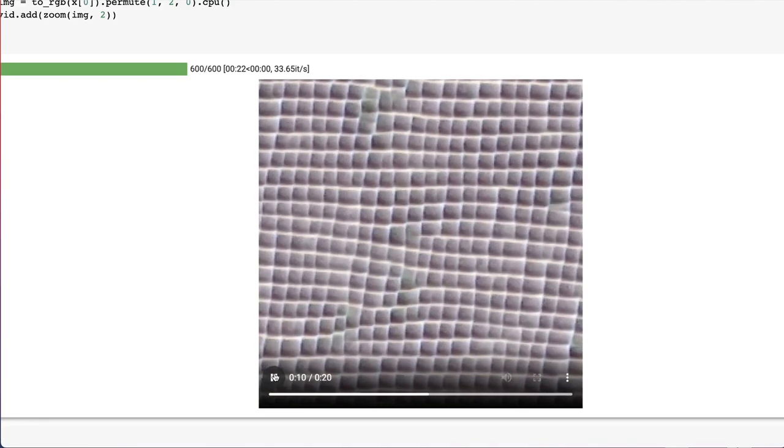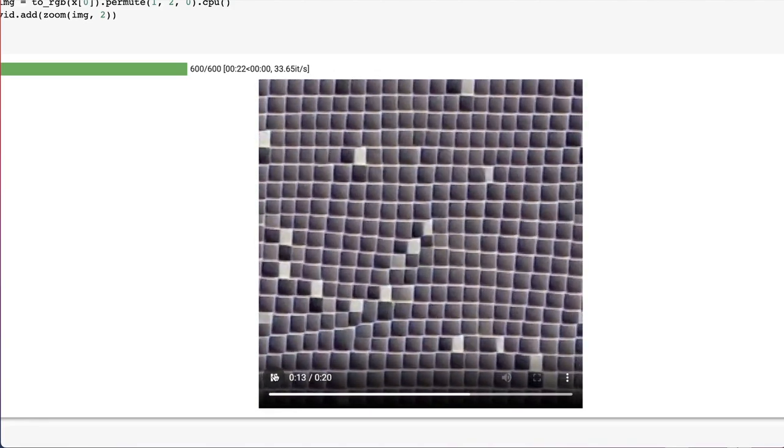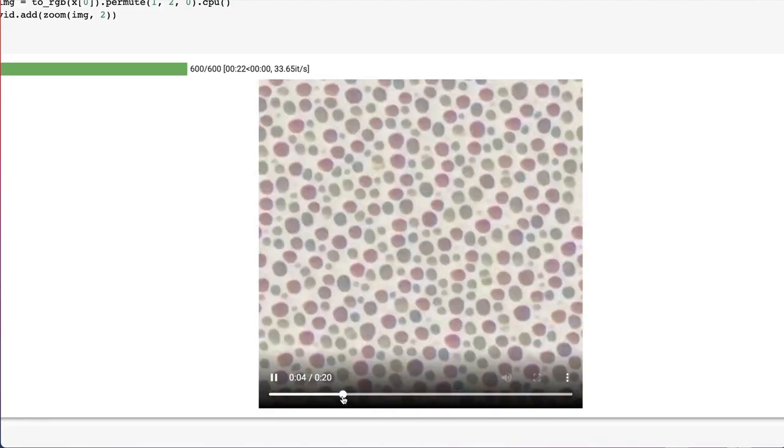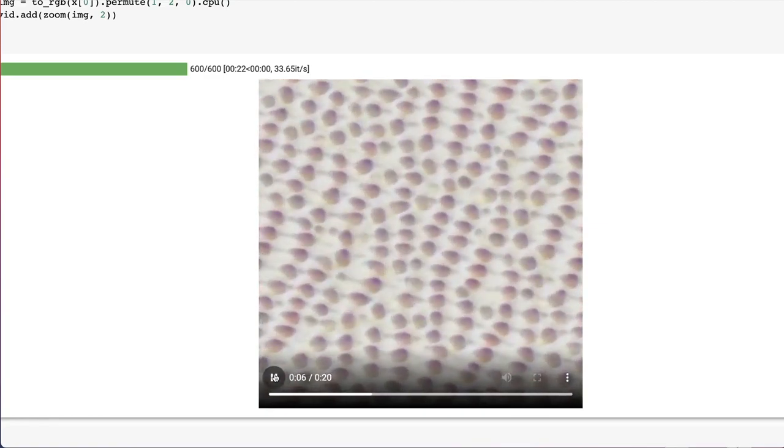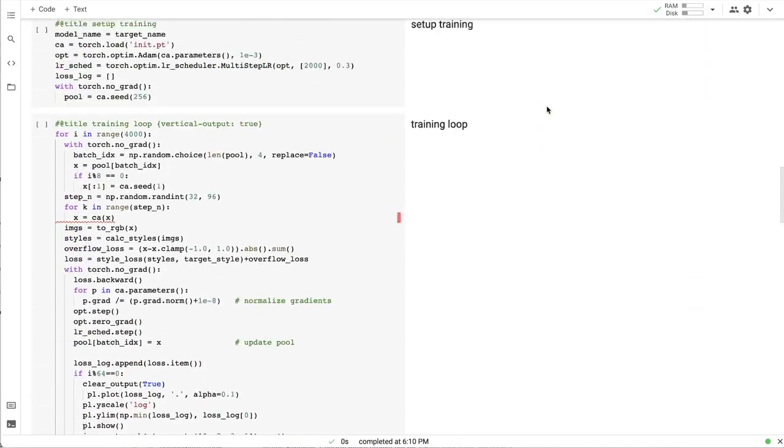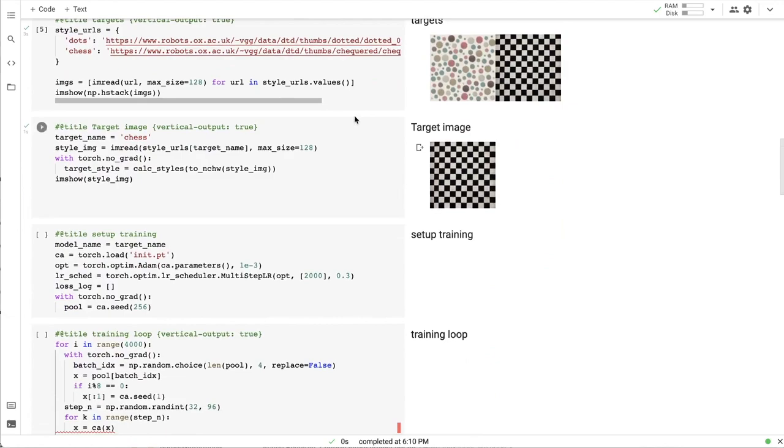And here is when the concept of sublink or related cell automata come into play. Let's make one tiny change to the model training. We will change the initialization.